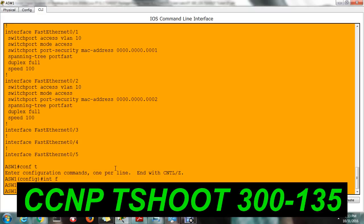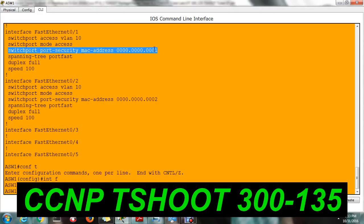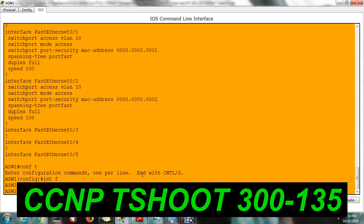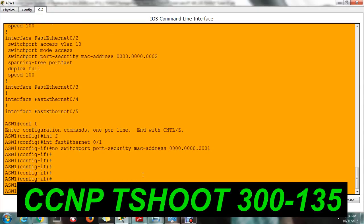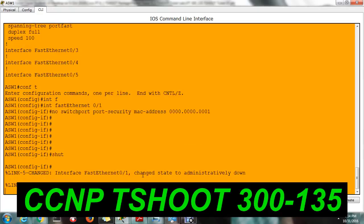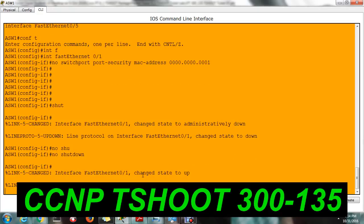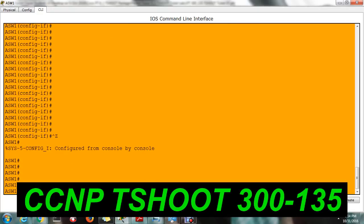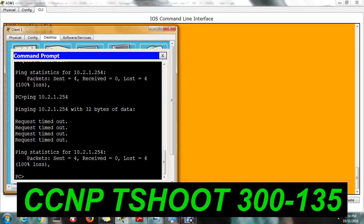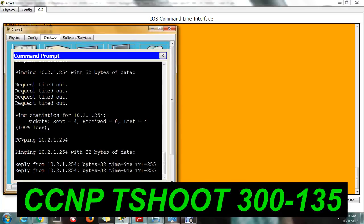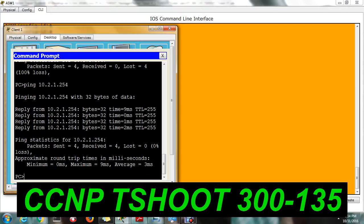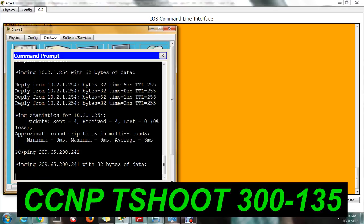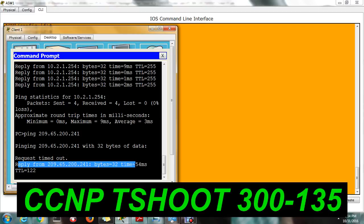Delete the command on the interface. Just copy and paste the interface config, apply shutdown, then no-shutdown to bring the port back up. We can delete this command as well.